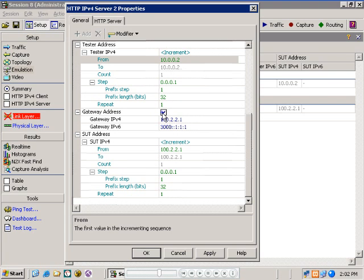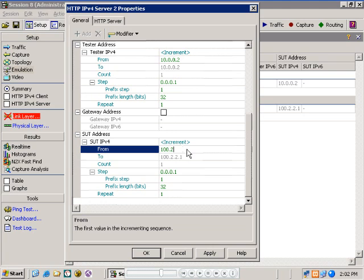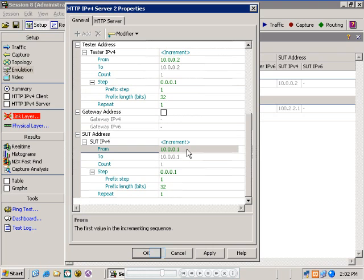And as before, on the way down, deselecting the gateway address tick box option. And next, set the IP address of the system under test, which in this case is the same as the simulated HTTP client on the other test port. Setting the address of the system under test or SUT, that is the HTTP client at the other end of the system, to 10.0.0.1. And okaying out of that.